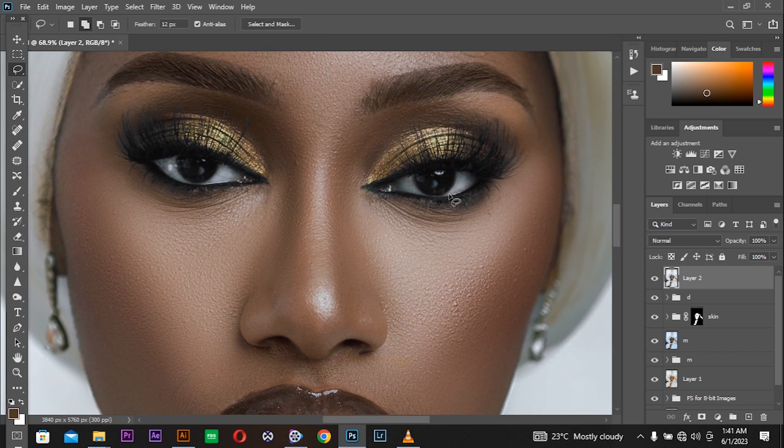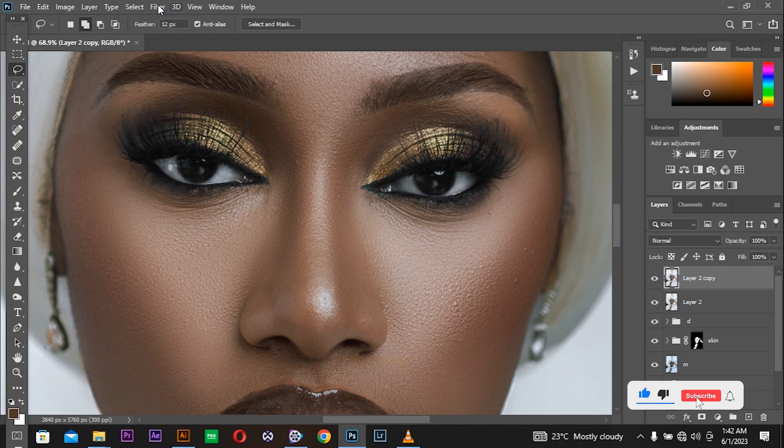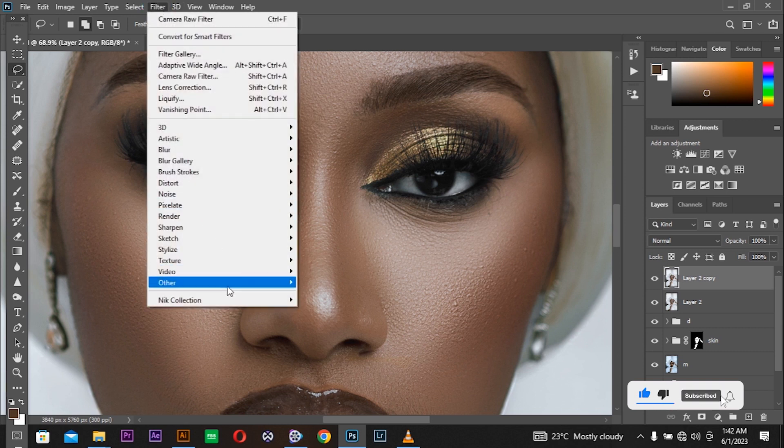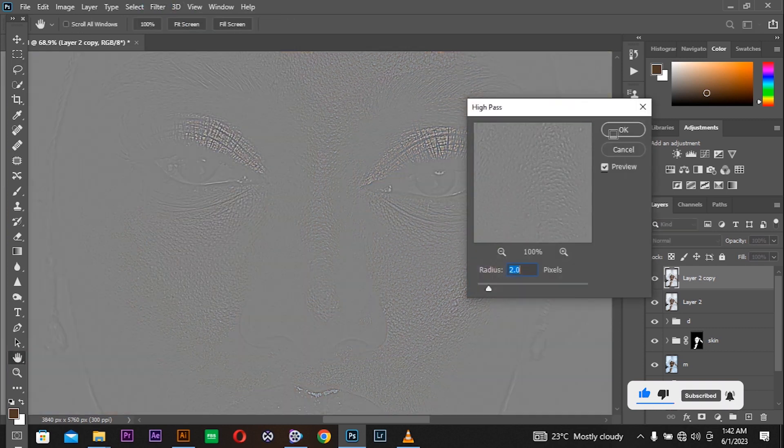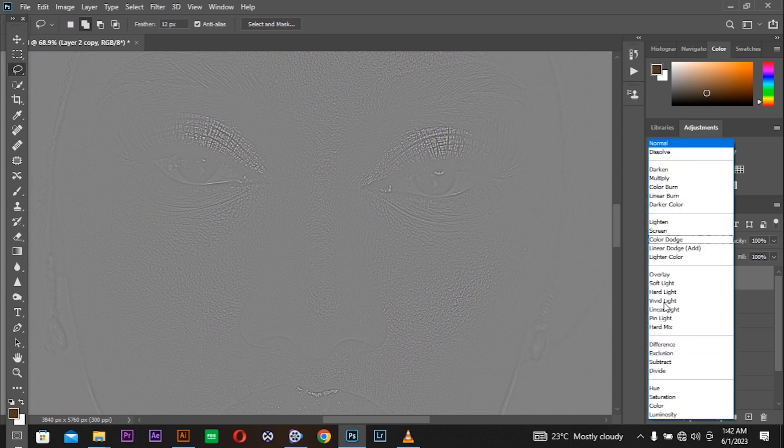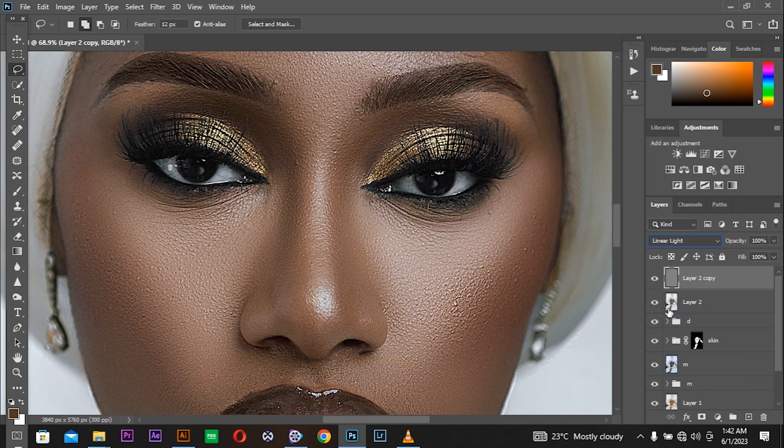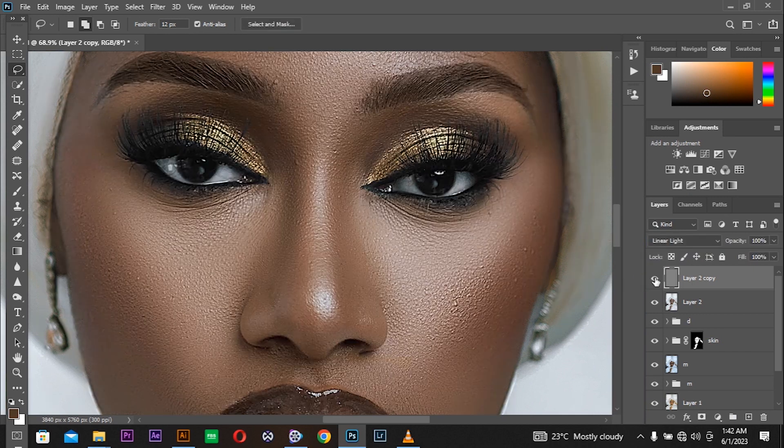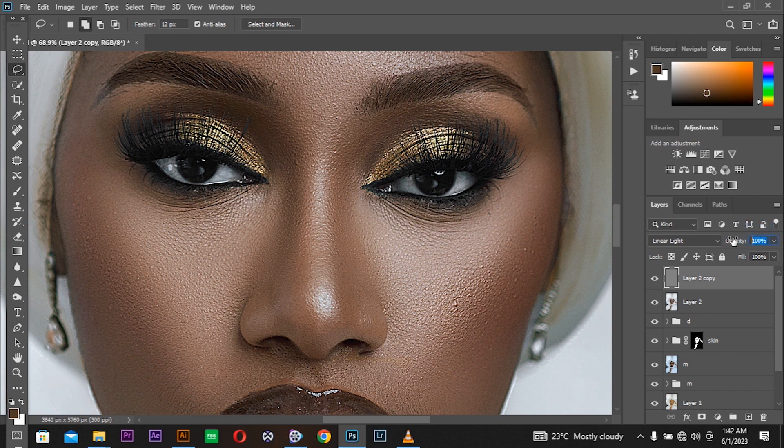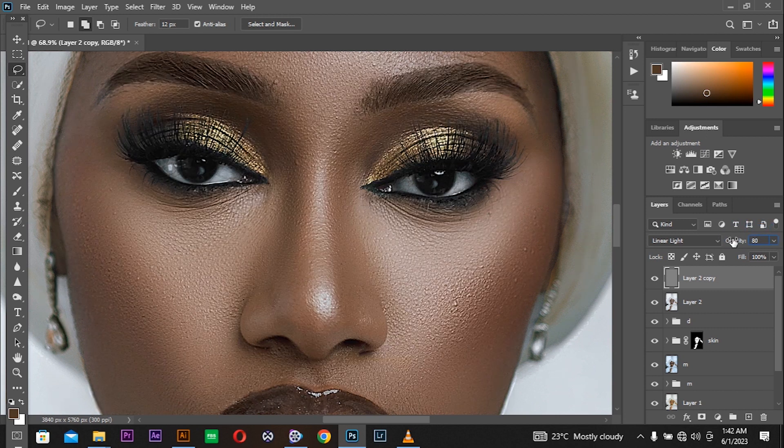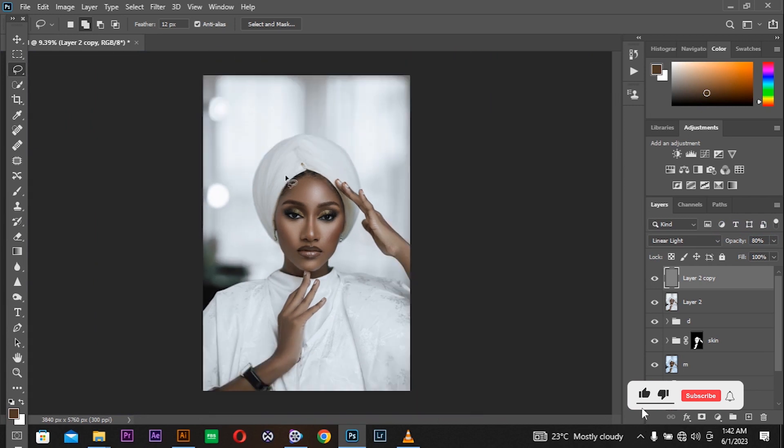Whenever I do edits, our photograph tends to lose some details. I'm pressing Command J to copy. Go to Filter, Other, High Pass. The radius be 2 and press OK. Change the blend mode from normal to linear light. This is how it looks, this was the before and after. If it's too much, reduce the opacity to 30 percent.